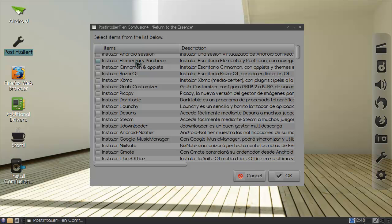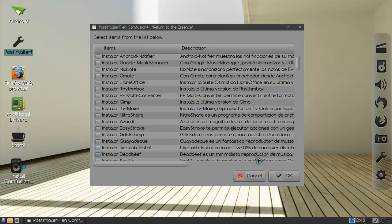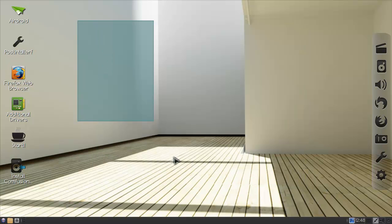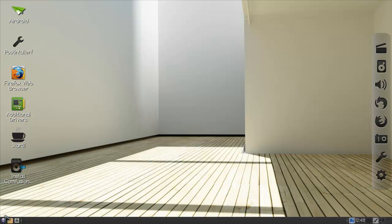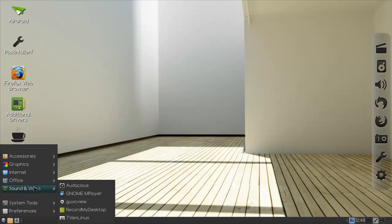But here you can get a lot of things actually. So Razor QT, XMBC, Crop Customizer. This is awesome. Dark table is a very cool photograph. All right, everybody get this distro because it looks amazing. And I don't even know what is running actually.